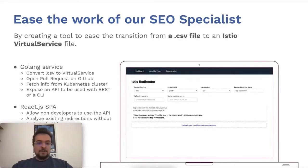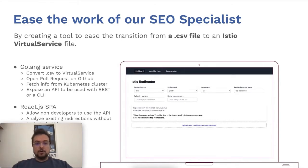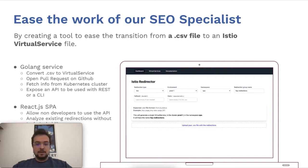But virtual services are very complex to maintain and to create, especially if you have many domains and many pages. So to ease the work of our SEO specialists, who are used to working with CSV files, we have created a UI and backend services that will take the CSV file and convert it to virtual services as YAML files that you can directly push to your GitHub repository.